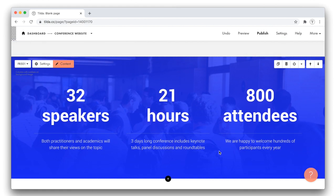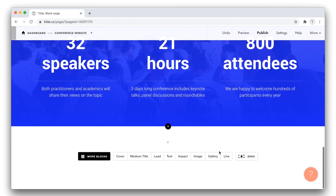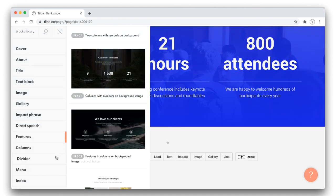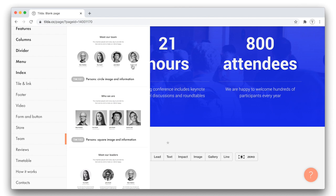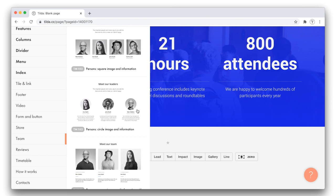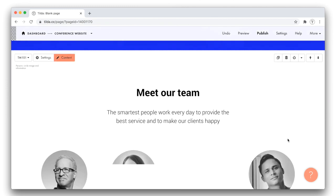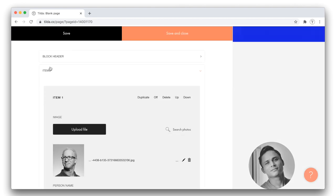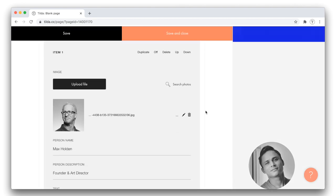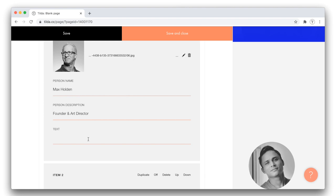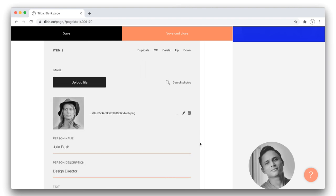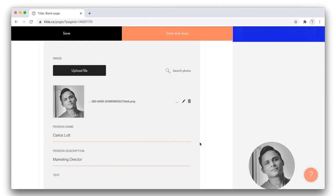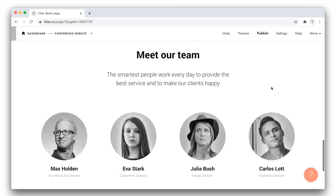Let's move ahead and introduce the speakers of the conference. In the blocks library, I go to the team category. It includes section blocks that are designed to present people, their expertise, their profile photos can be added as well. I'll go for this one. Let me tell you a bit more about this type of blocks. Let's open the content panel and click the items tab. Each item includes a photo of a person, his or her name, a short info, and some additional text. We have four items like that in the block we just added.